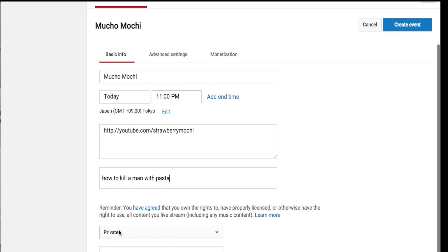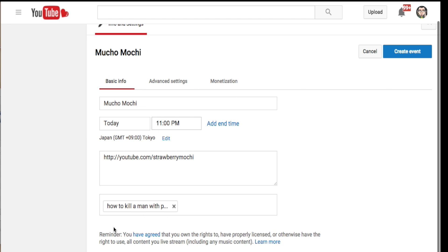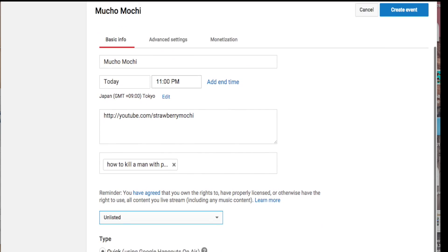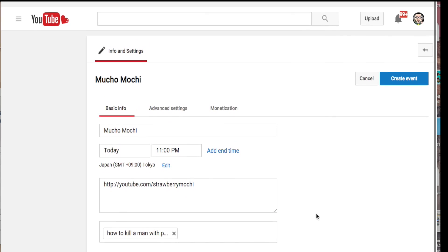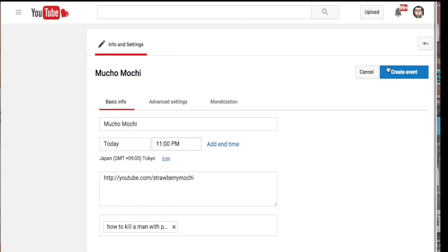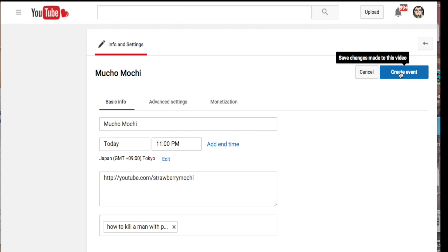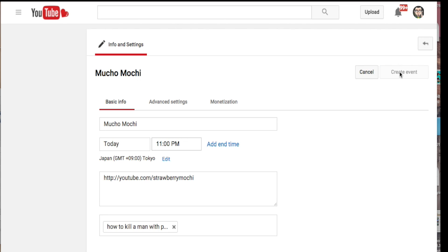So we're ready to go. Underneath here it says Private — you want to click Private and select Unlisted, because you will be sending this Unlisted link out to your friends or whoever is going to join you. Then click Create Event, and there it is.